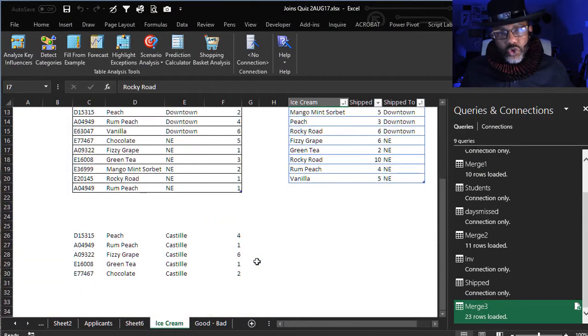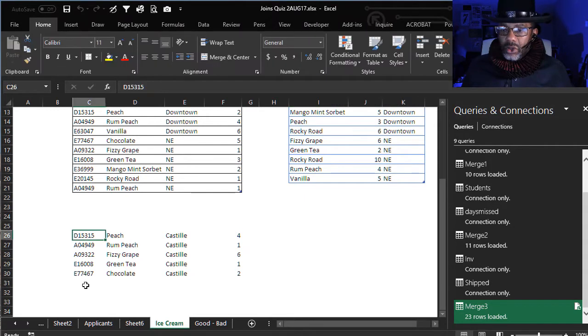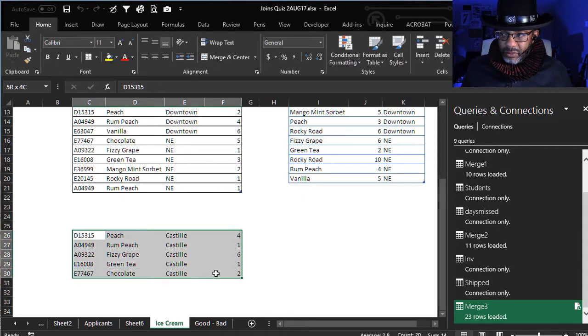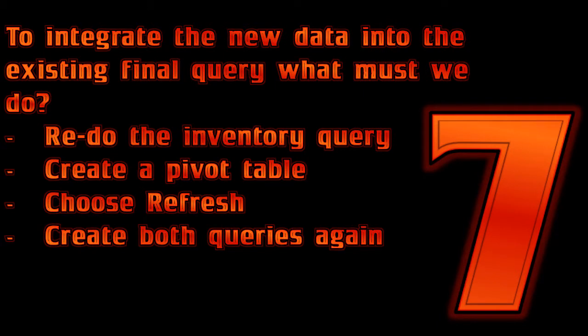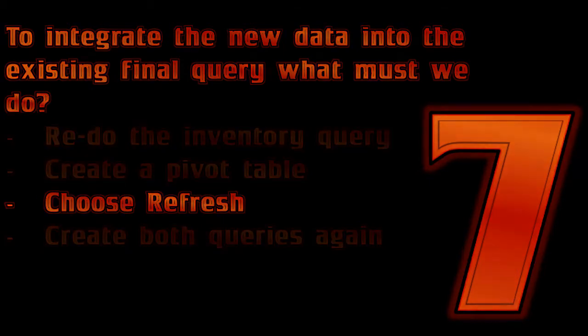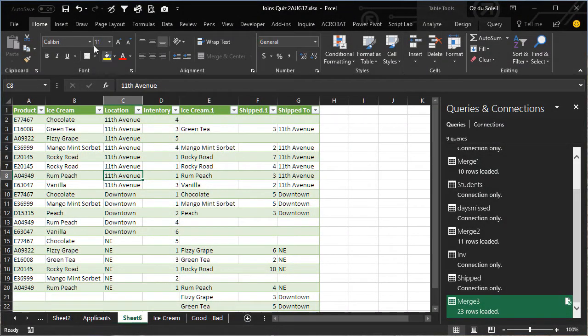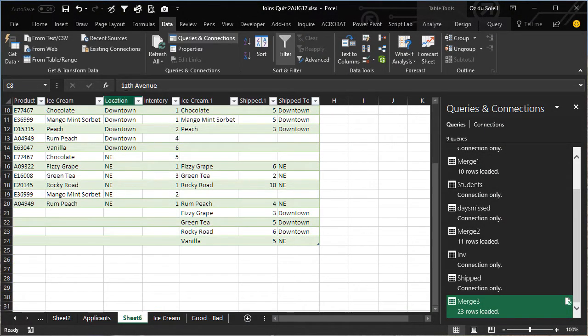Now we have new data from another location, and we're going to add this to our existing data. Question seven: to integrate the new data into the existing final query, what must we do? Redo the inventory query, create a pivot table, choose Refresh, or create both queries again? Computer G, the answer. I'm going to go over to Data > Refresh — and there is our new data.